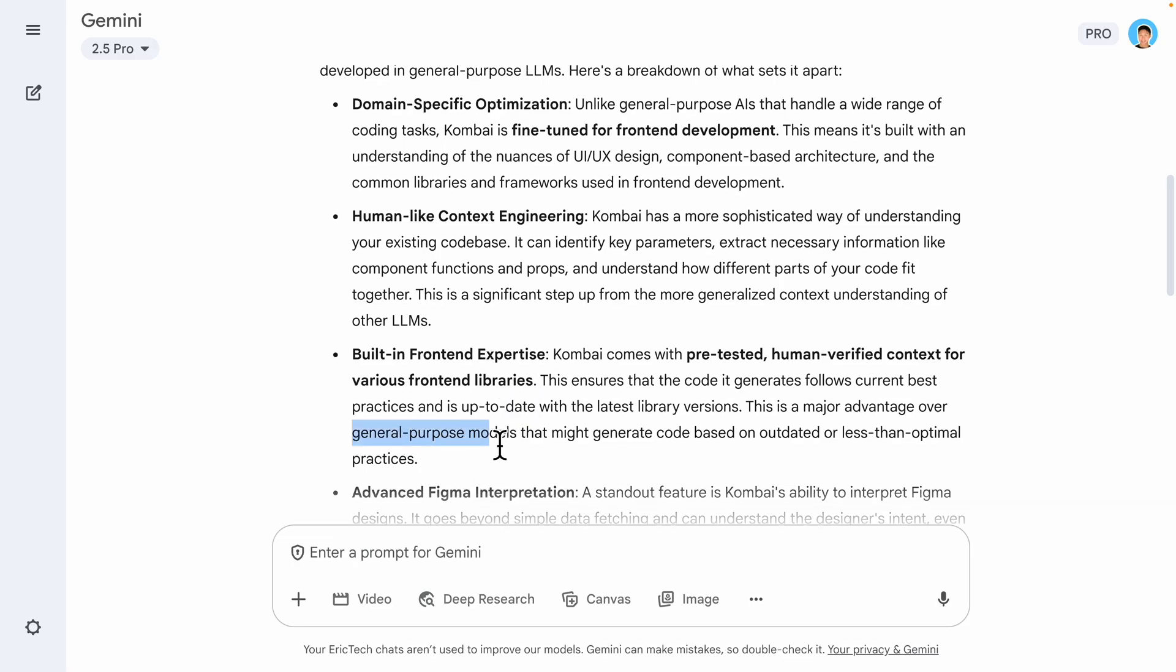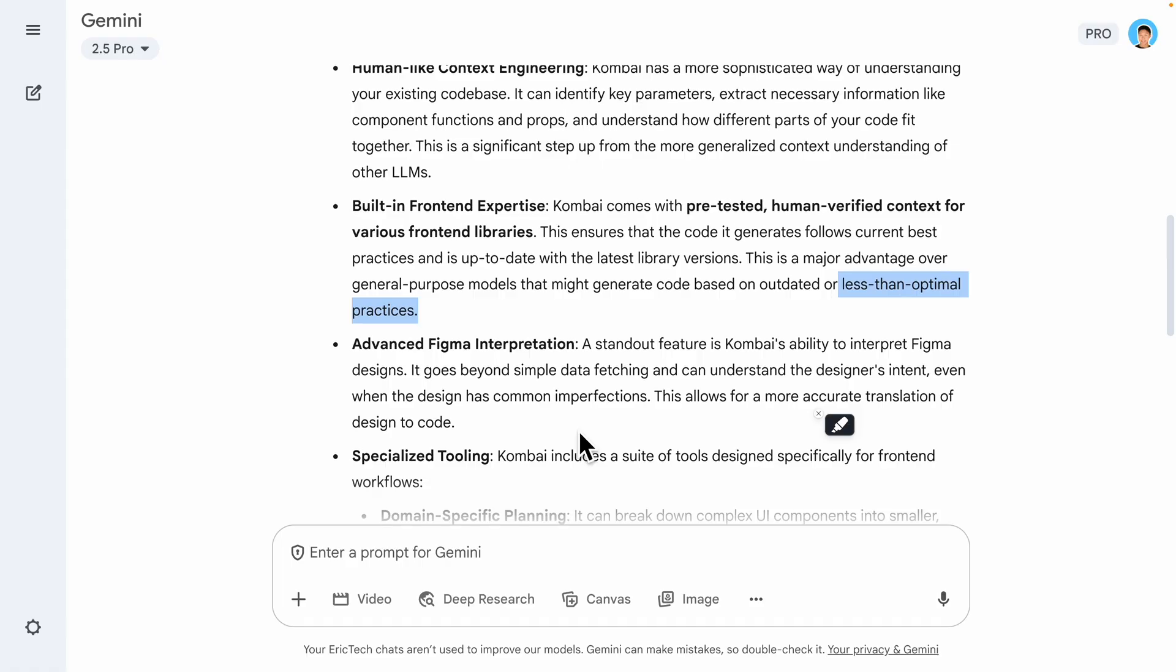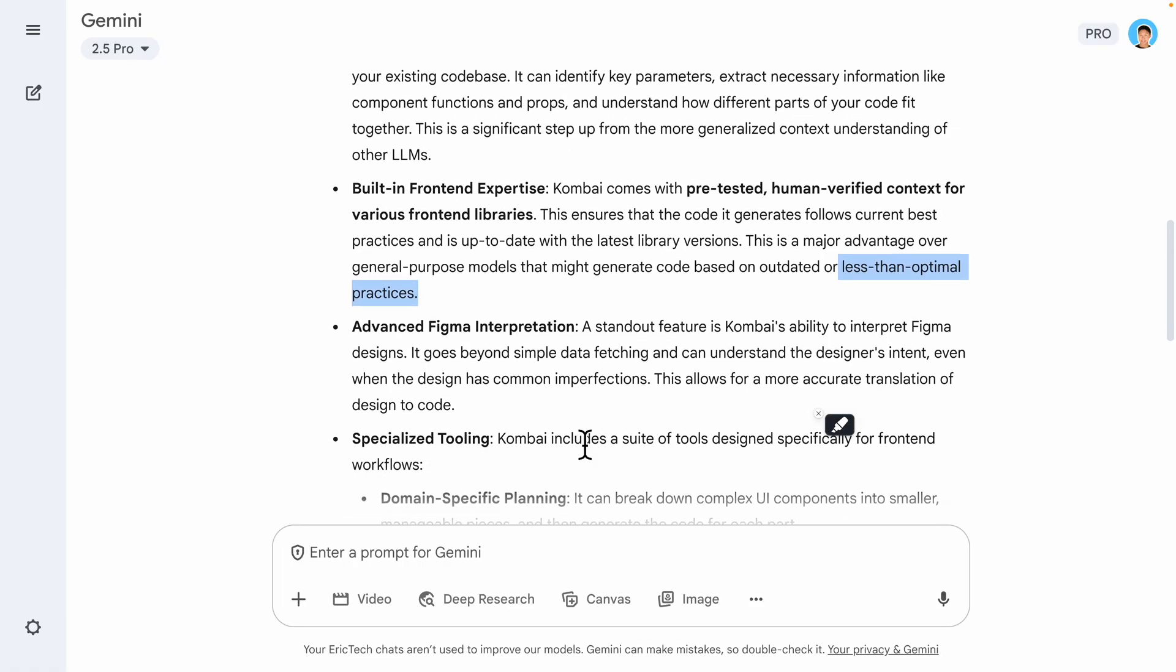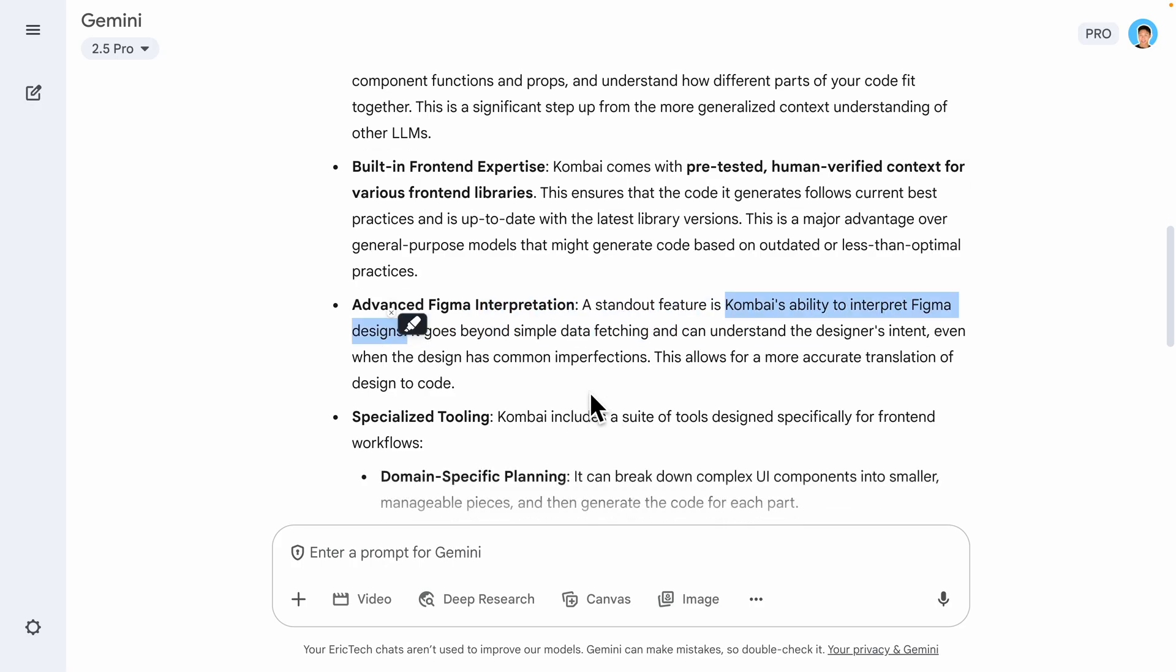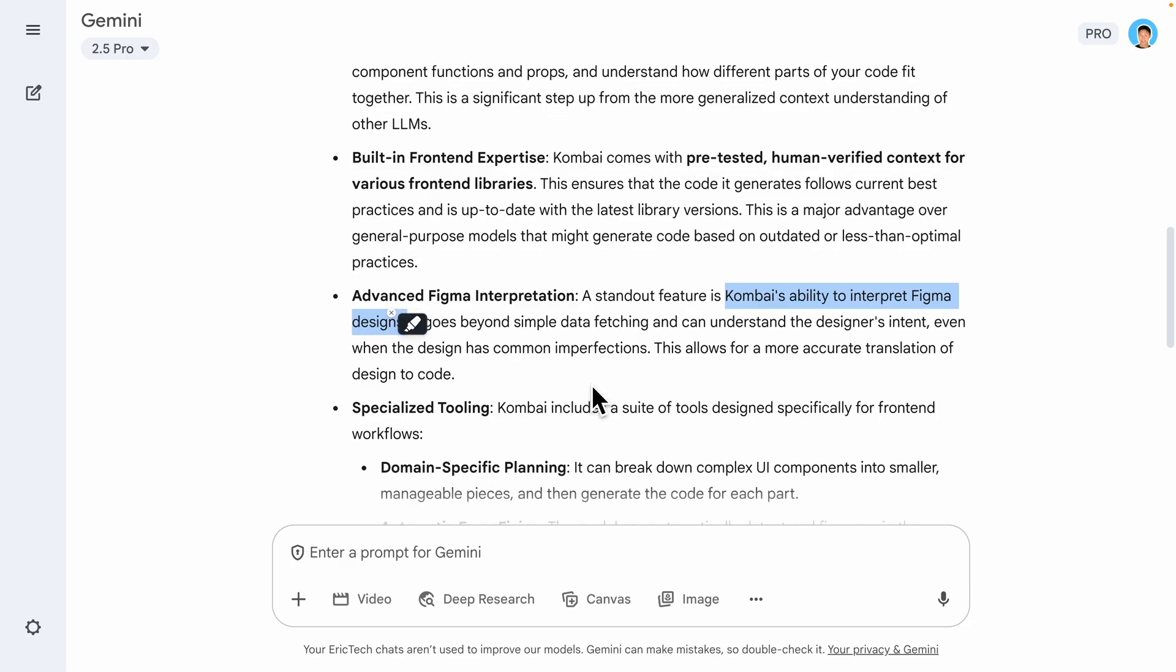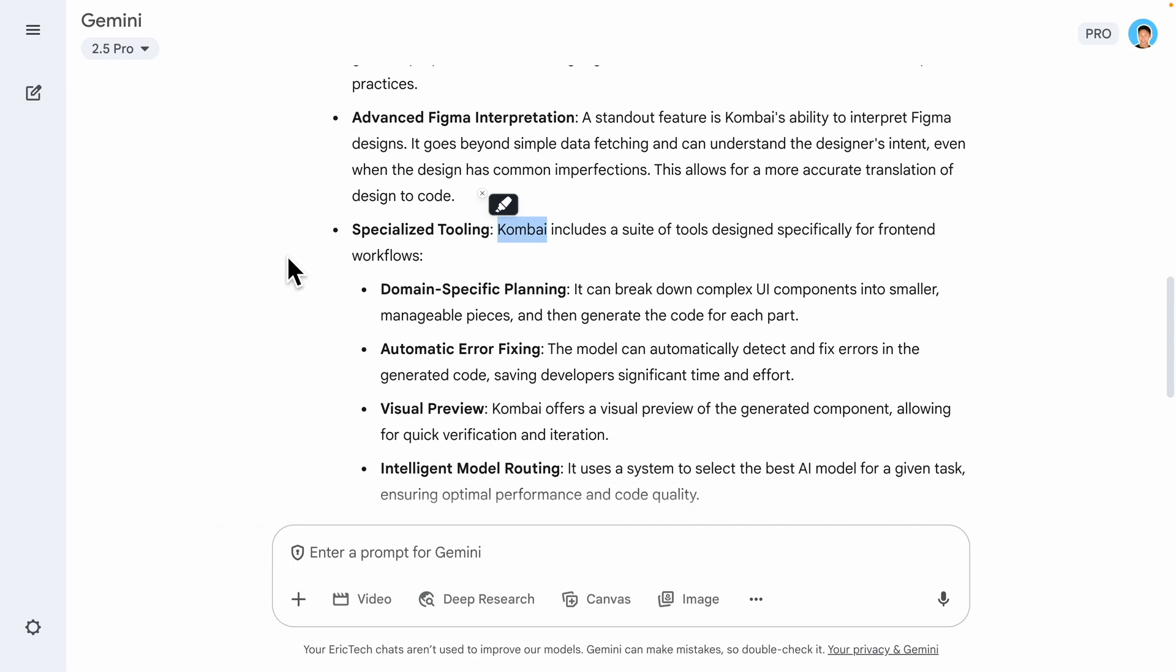So if you ever have a situation where using models to generate the front-end code and you find that some code are outdated, then it's probably time to give this product a try. Here you can see there's also additional features like advanced Figma integrations. Kombai has the ability to interpret Figma designs and knows exactly how to clone that UI and add it onto the front-end application, which we can clearly see that Kombai really separates from other general models out there with the domain-specific planning, breakdown components into smaller tasks, automatically fixing the errors, to preview the generated components. Then we also have the intelligence model routing, which can help us to select the best AI model for a given task.